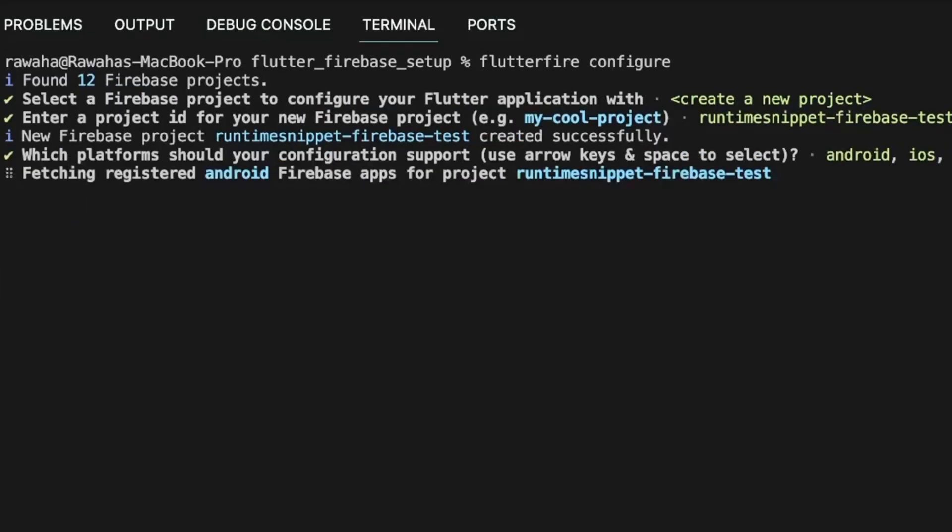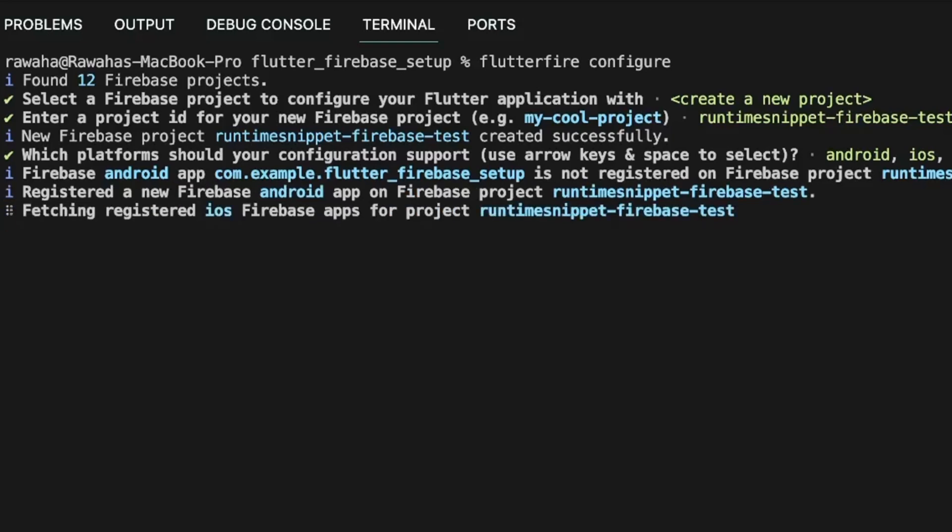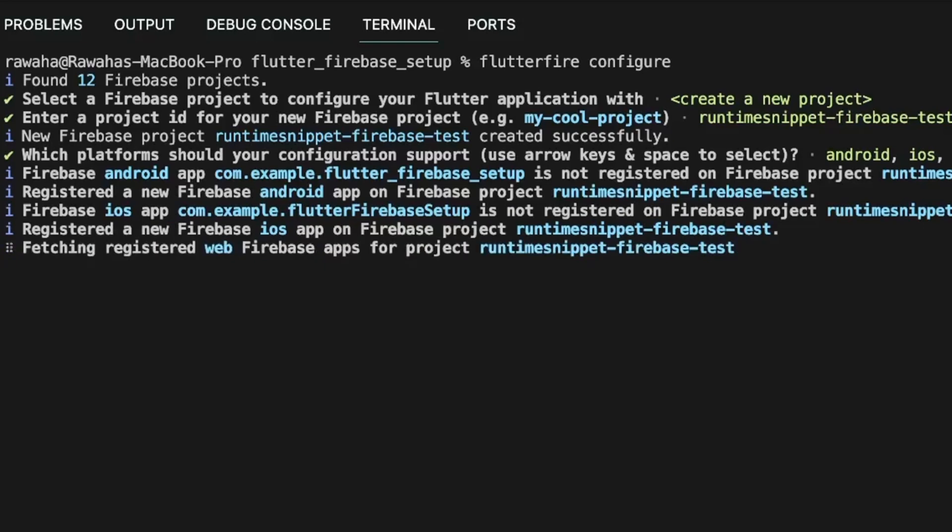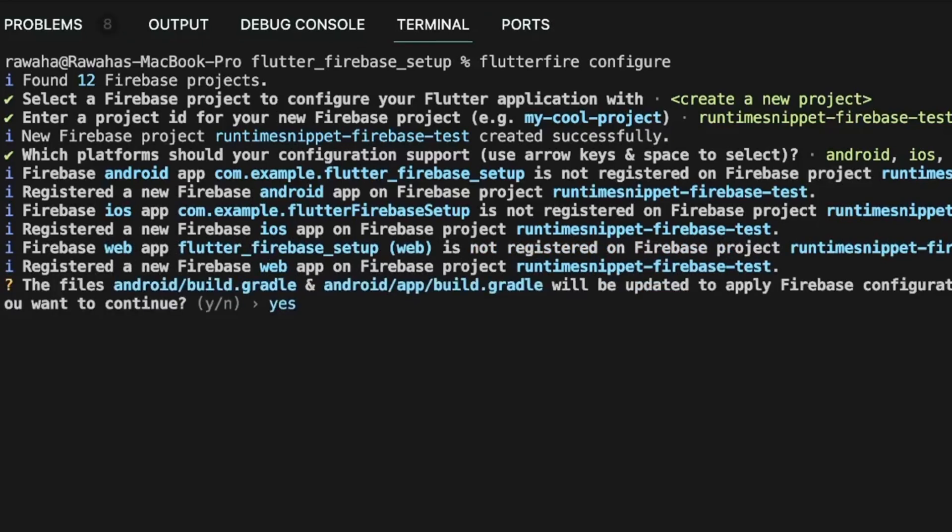The terminal will now create the required apps inside of your Firebase project. It will also iteratively check if the selected apps already exist inside your Firebase project. If not, it will create them. At this point, the output should look something like this, with your selected app's IDs rendered on screen.